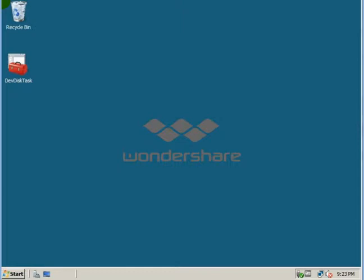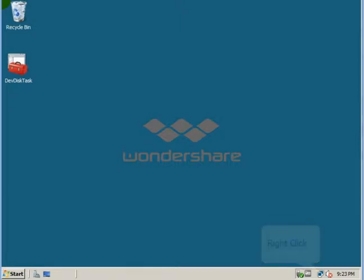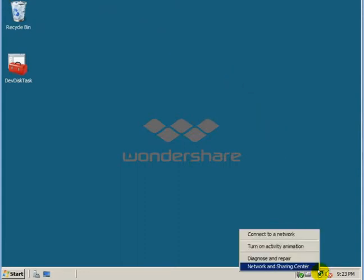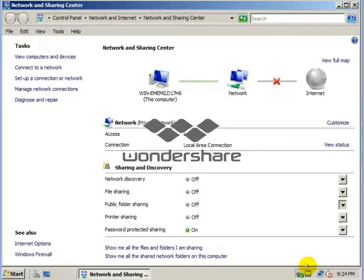So the first thing you need to do is come on over here to the Network and Sharing Center. We need to open up the Network and Sharing Center. When you come down here you have the Sharing and Discovery Center.